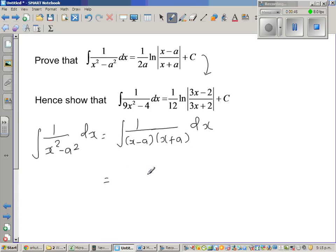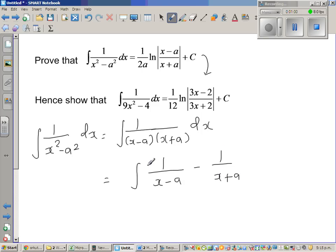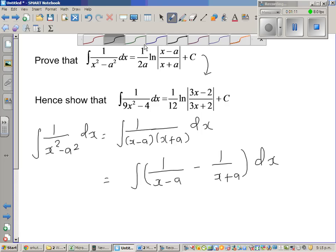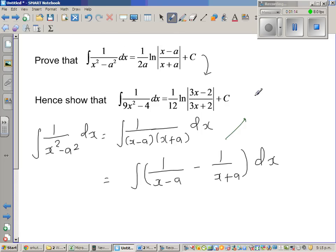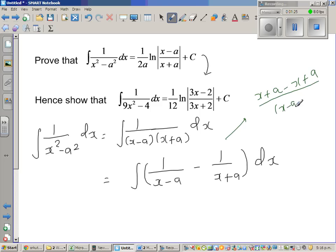Now the next step is interesting. This is nothing but integration of 1 over (x minus a) minus 1 over (x plus a), all divided by something — dx. If you simplify this, the numerator will become x plus a minus (x minus a) over (x minus a)(x plus a).